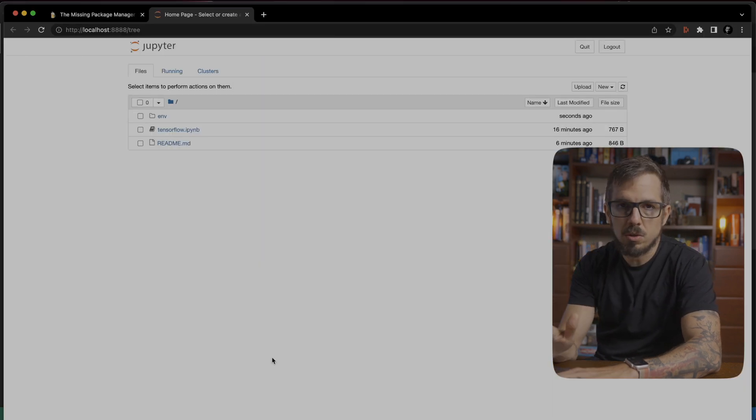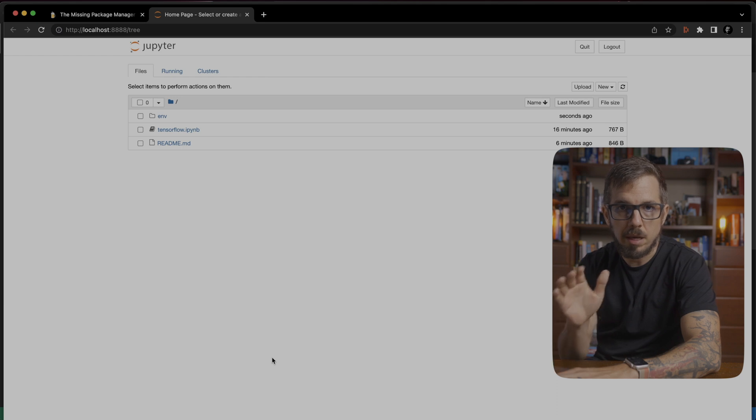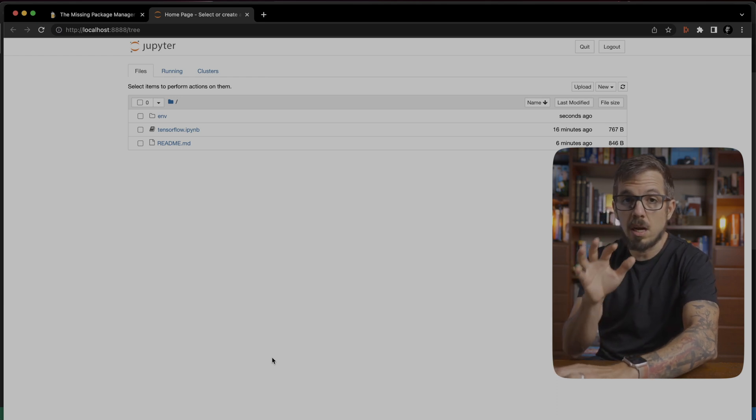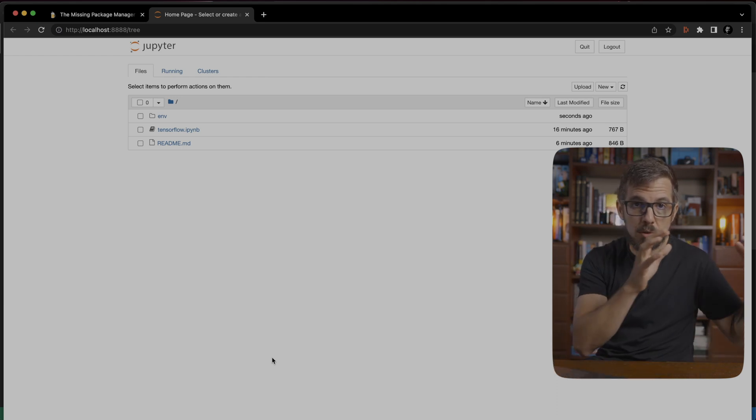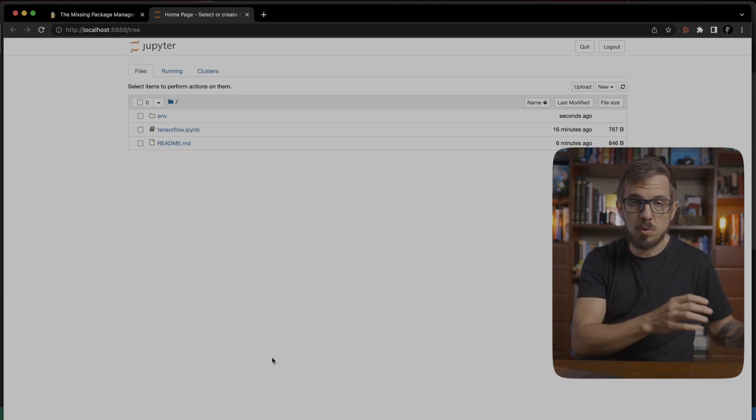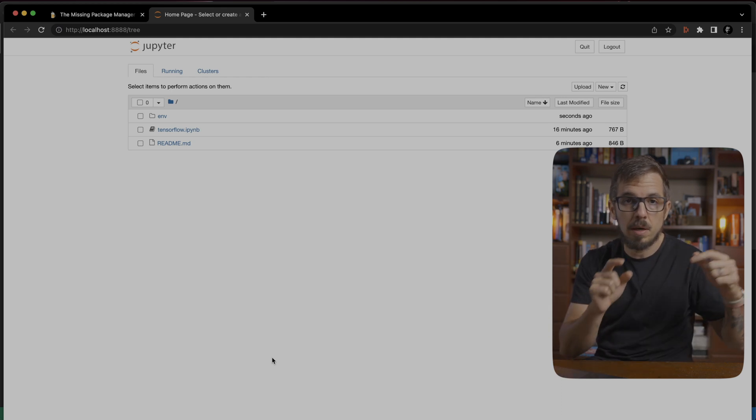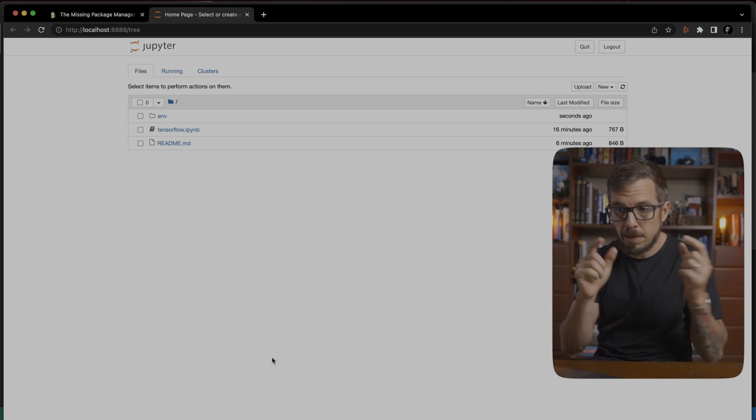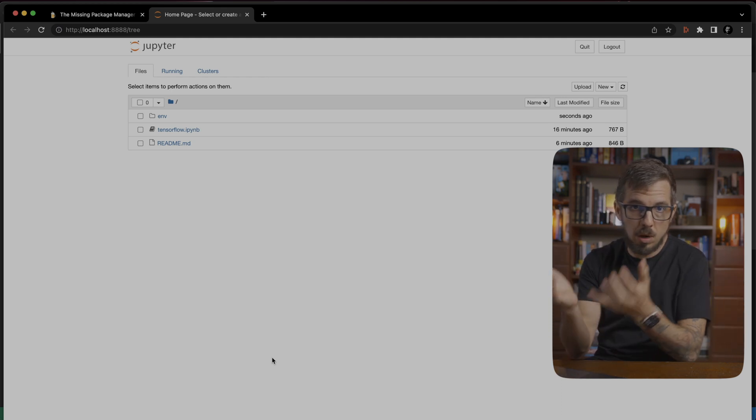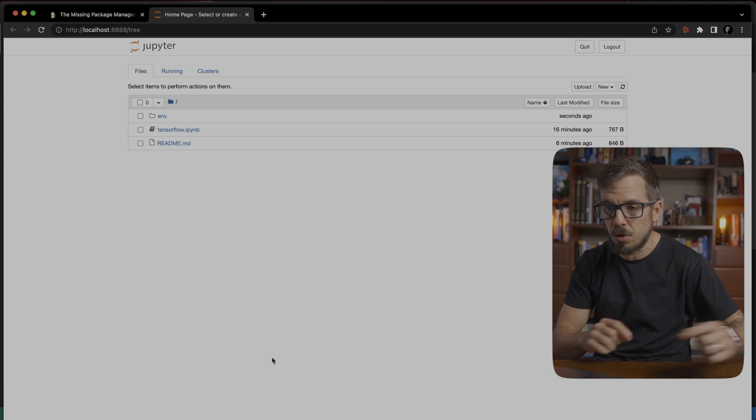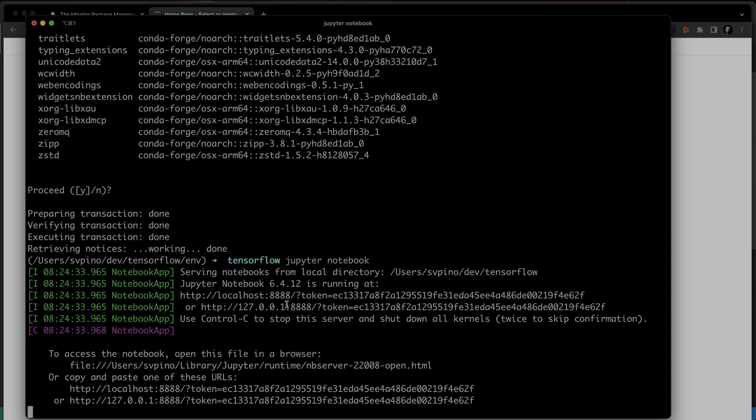Now, I don't want to use this notebook here. Instead, what I want to do is connect my Visual Studio code to this Jupyter server and use my notebook or write my code from Visual Studio code. In order to do that,